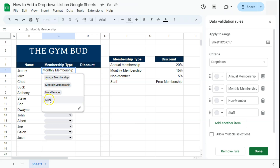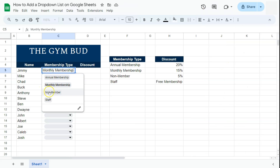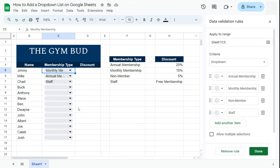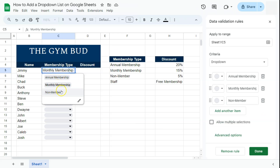Now let's say you want to remove an option. Go back to your data validations on the right — if you've closed it, click the Edit button on the cell and that rule will reopen. If you want to delete an option, just click the Remove Value button on the right, and it's gone.